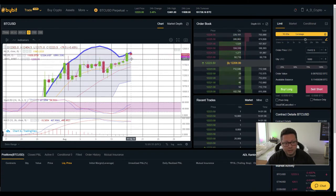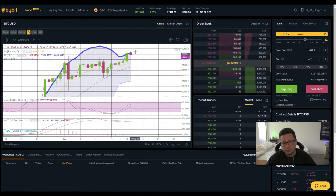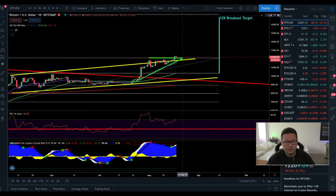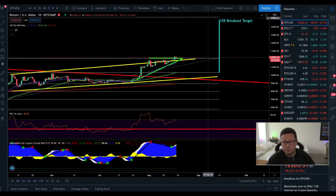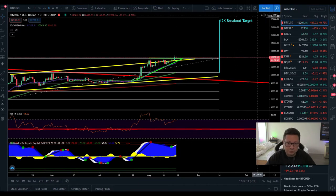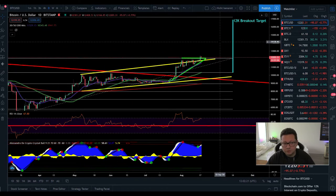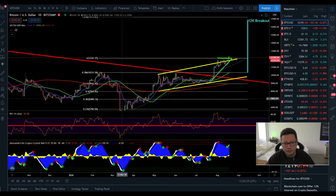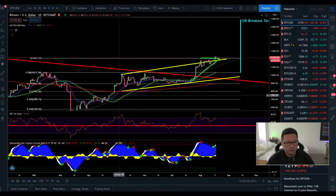If we close today above $11,800, it's almost guaranteed we'll go towards $13k–$14,000 as the next level, and hopefully also to $16,000, which is my final target for this move before a potential major correction towards $10k — and then bounce again and break $16k and $20,000. This target comes from the inverse head and shoulders pattern that formed when we crashed down in March.